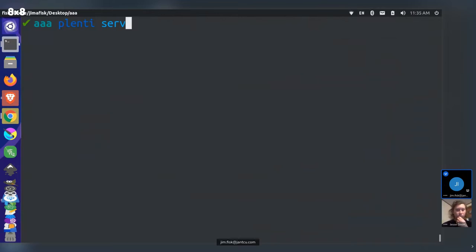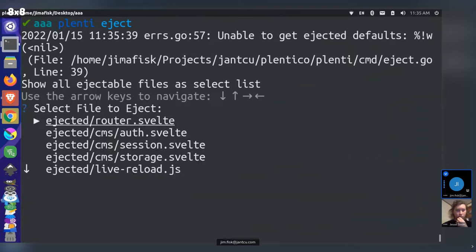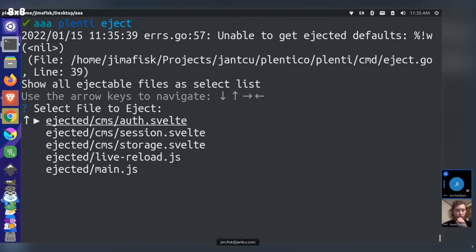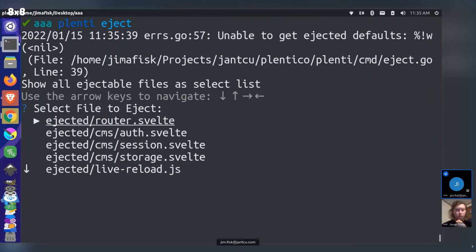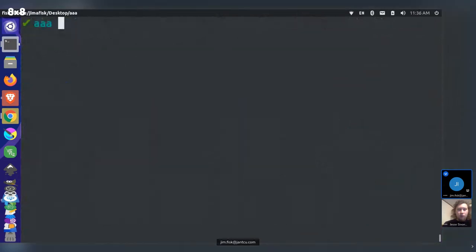Before serving the site, they show that the auth-related files are now in the ejectable file system. Running 'plenty eject' reveals the router with auth stuff, the CMS auth, CMS session, and other ejectable files. Without ejecting, these files aren't available in the project directory.